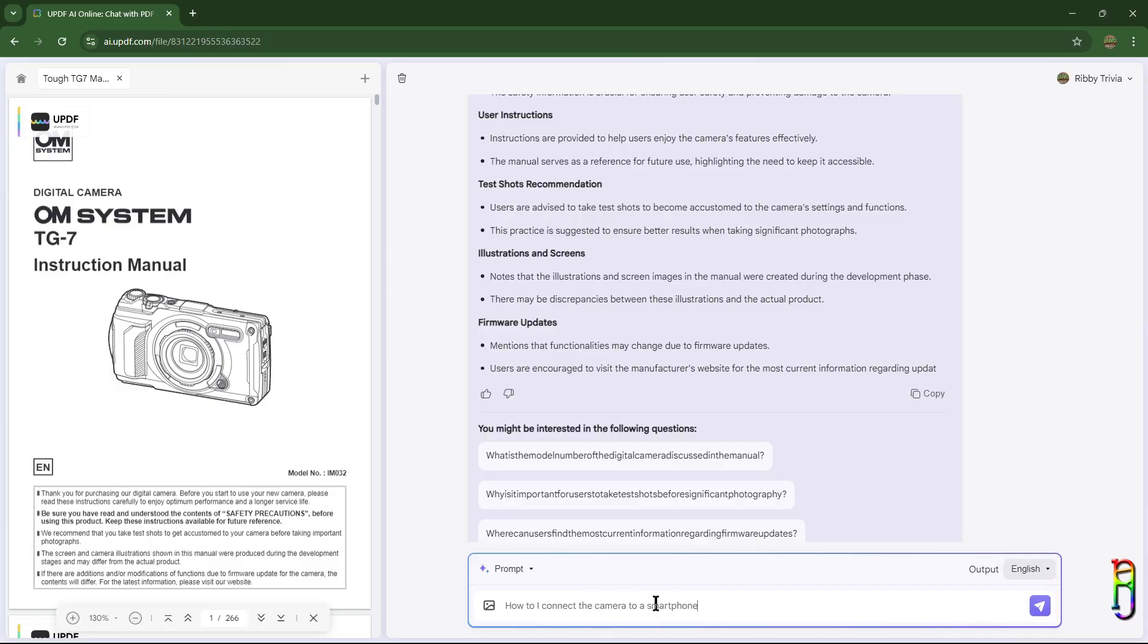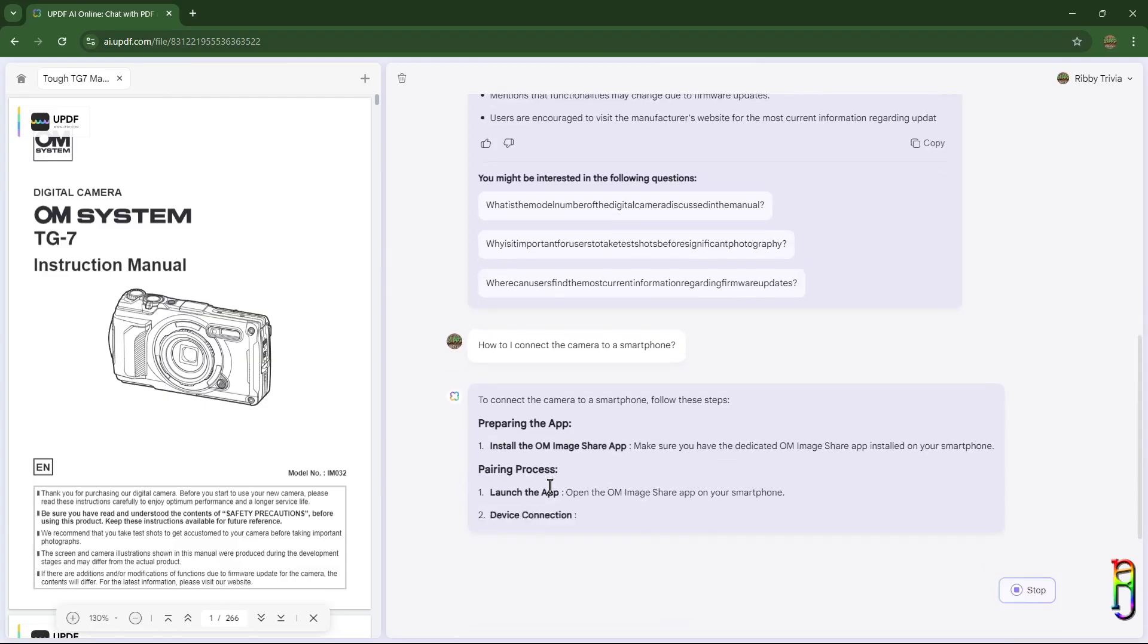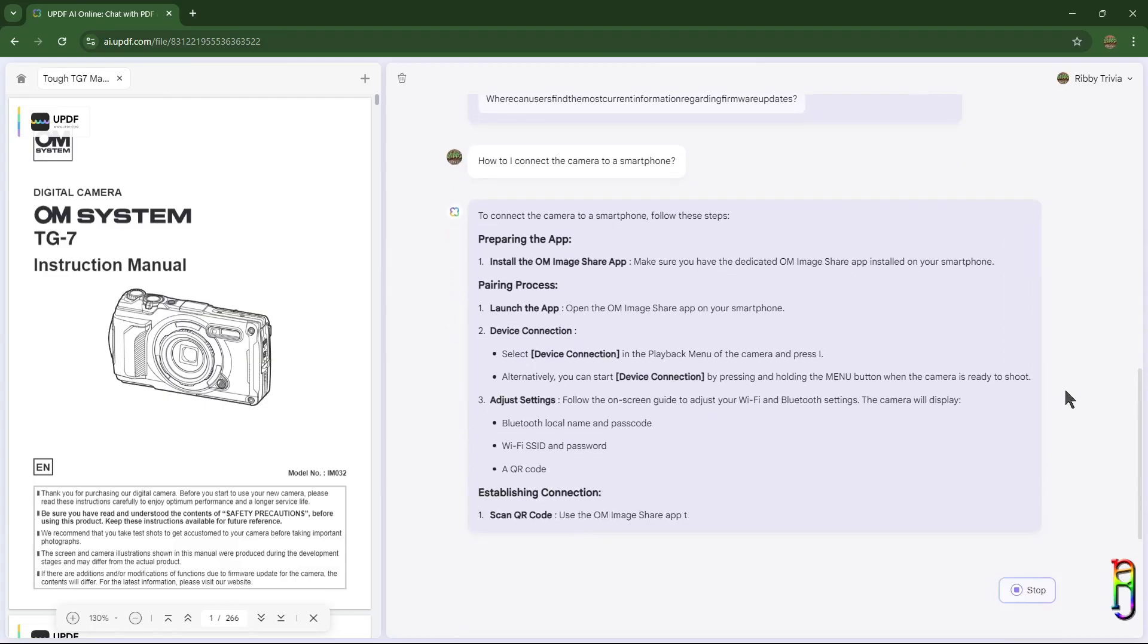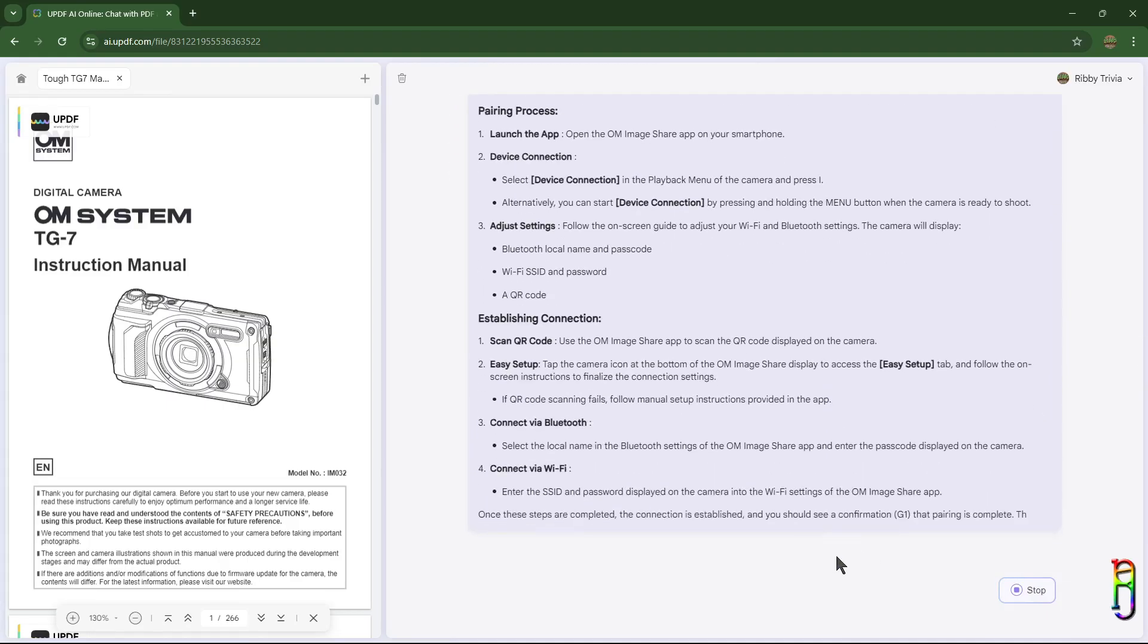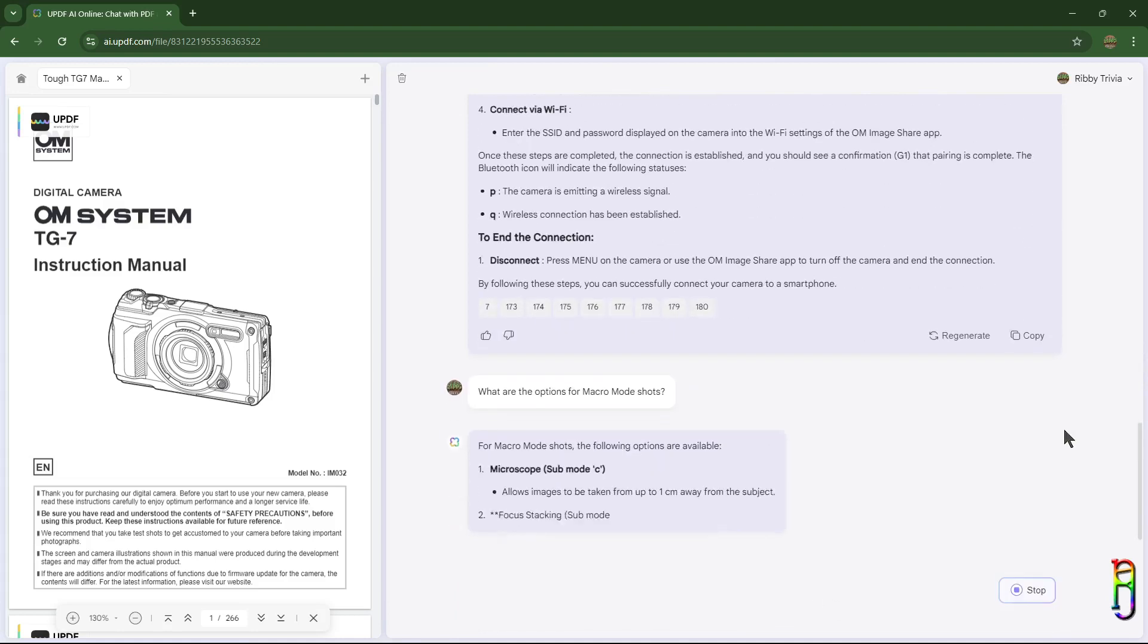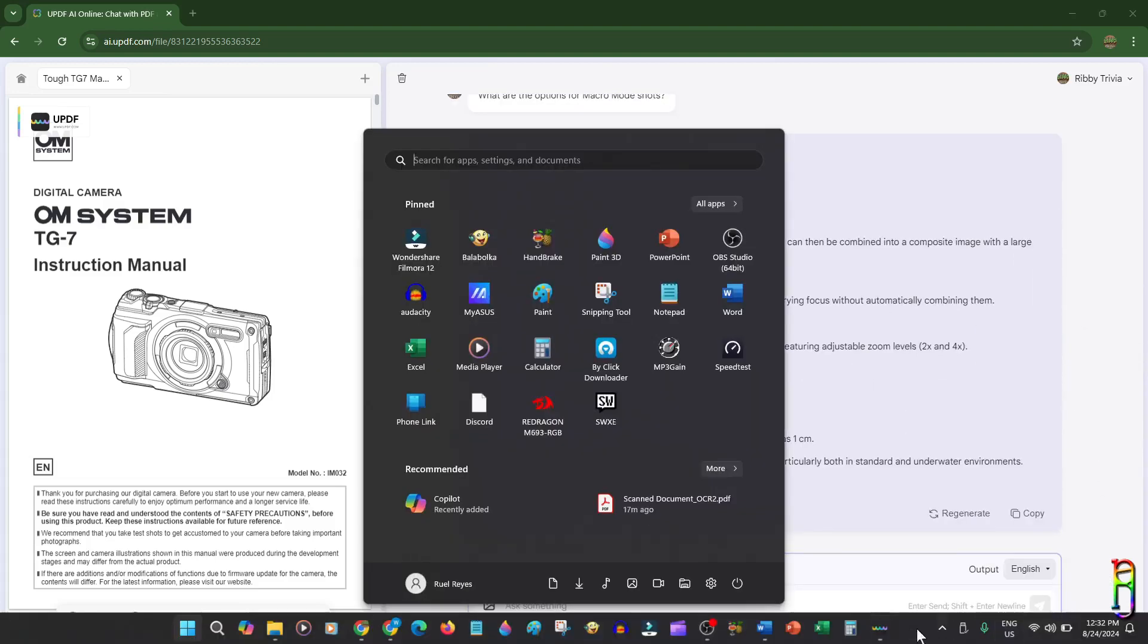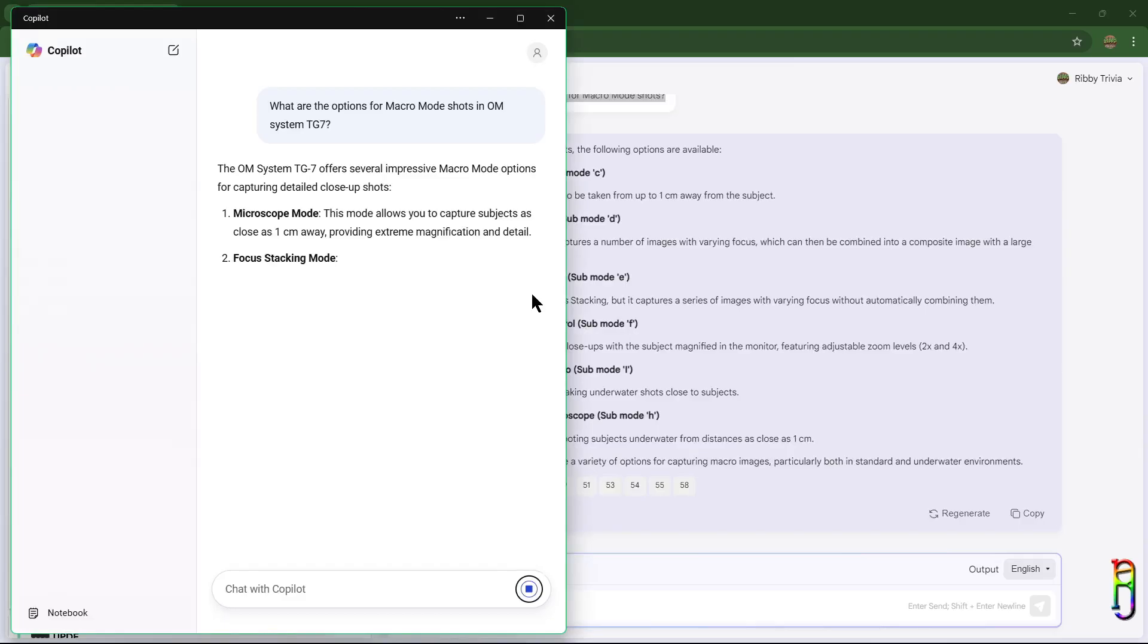From this prompt you can ask the UPDF AI anything about the currently loaded PDF. For example here, I ask how I can connect the camera to a smartphone, and there we go. It understands the context of your question and gives you a summarized explanation answer to your question, and it is very accurate. By using this feature, you can save a lot of time searching for something within the PDF file. It's like having an assistant that will do the dirty work for you. And it is really fast.